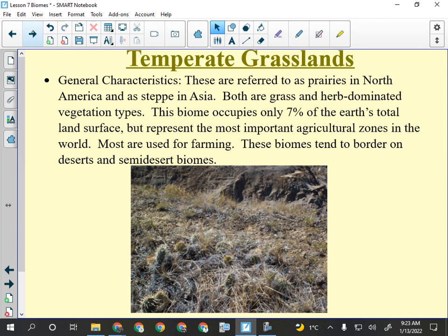Temperate grassland — a picture of it with dead grass, cactus, and rocky background could easily be mistaken for a desert, but this was actually taken in southern Alberta. It's windy and dry, but not a desert.